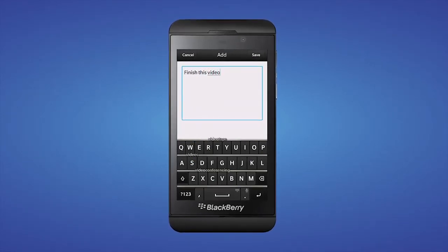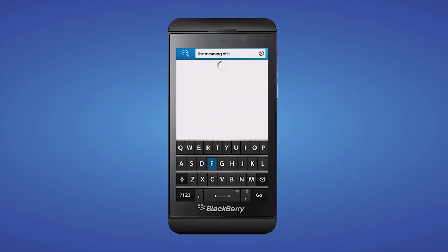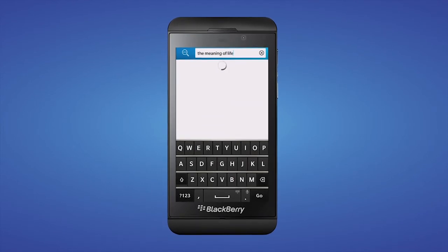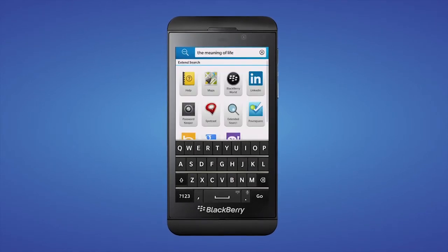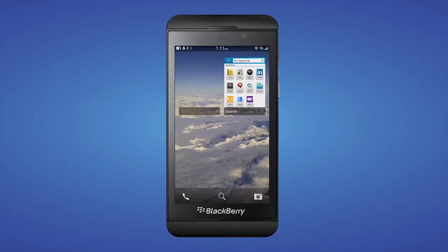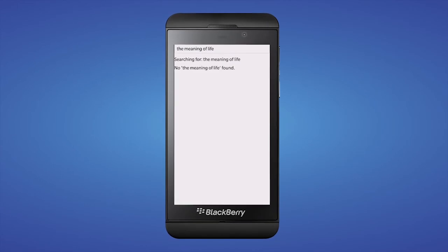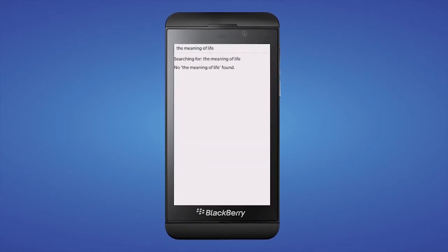Extended Search is great if you need to search content within your app. It demonstrates how to be included in the search results and be invoked when a user uses the built-in search feature of the device. It's also a great example of being invoked in general.